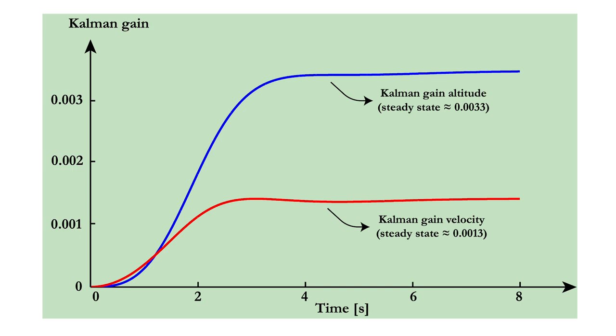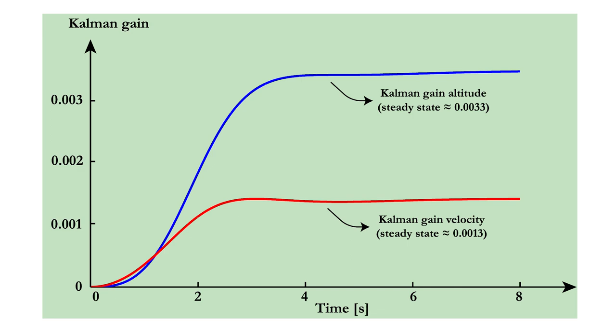Let's finish this video by looking at the Kalman gain. In this case, we have two Kalman gains because our state space vector consists of both the altitude and the velocity. For both variables, the Kalman gain lies very close to zero. This means physically that the Kalman filter relies heavily on the accelerometer integration and less on the barometer measurements.